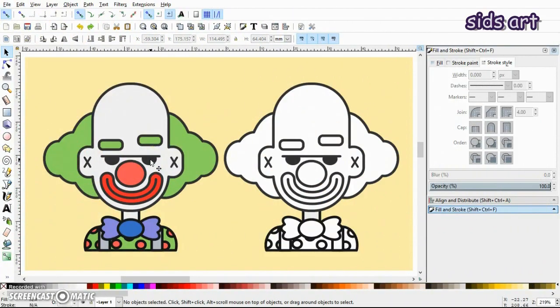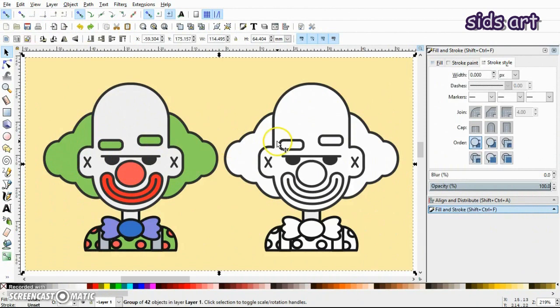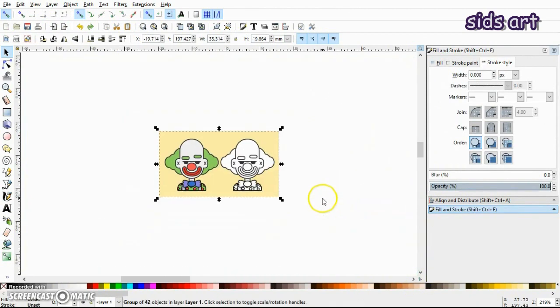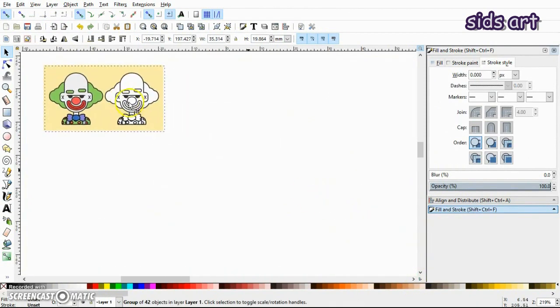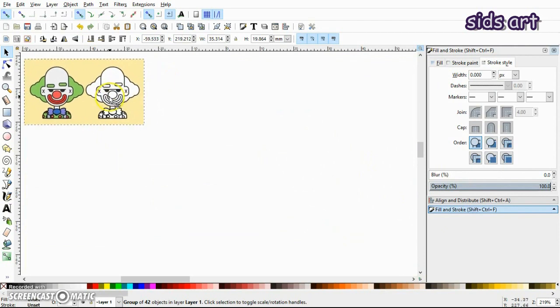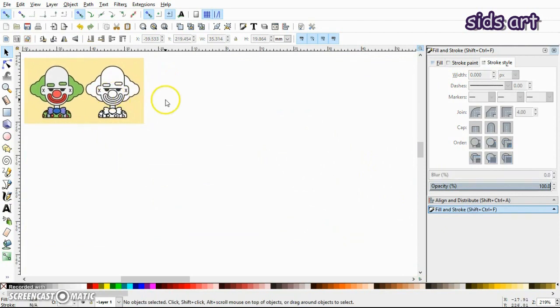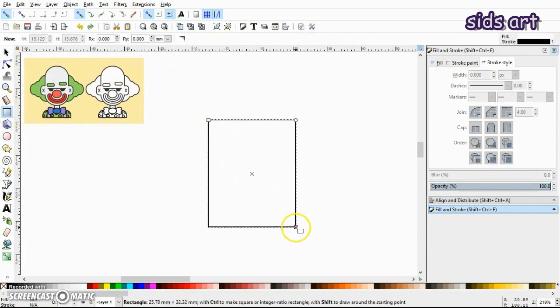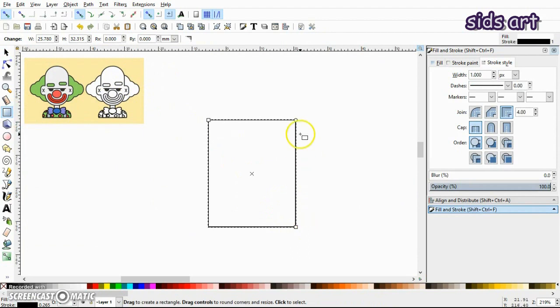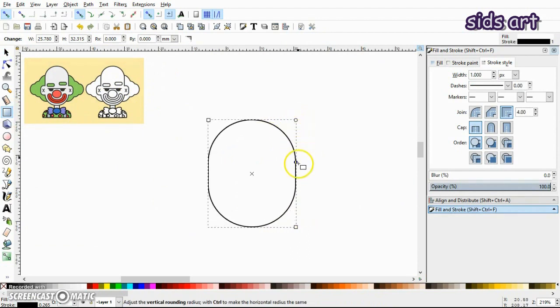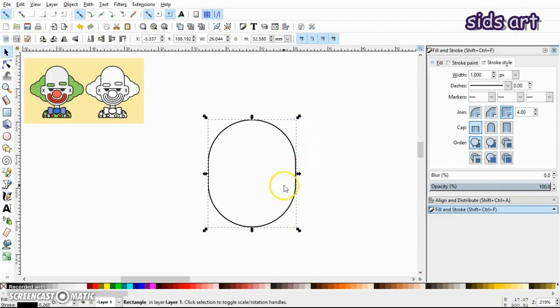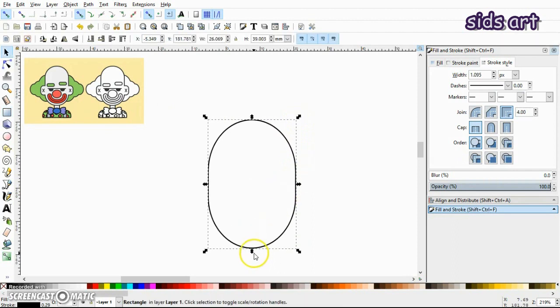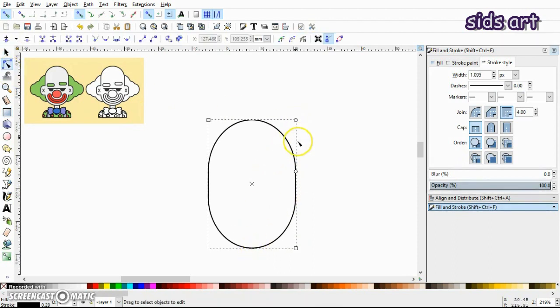Alright, so before I start drawing, let me just get this out of my way. First, make a rectangle then click on this red node and drag it down like this so you will have a shape of a capsule.